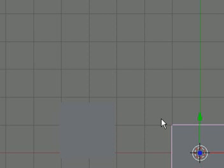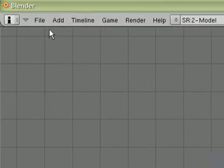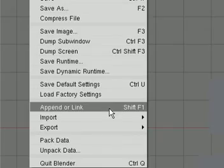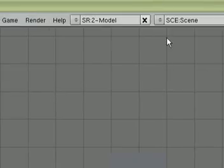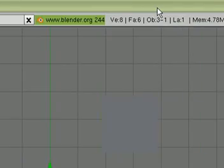And then, one person can go in and use the Append feature to grab all those objects and materials and lamps and the camera, and they can grab every single thing from those other people's Blender files and put it into theirs into one full thing.